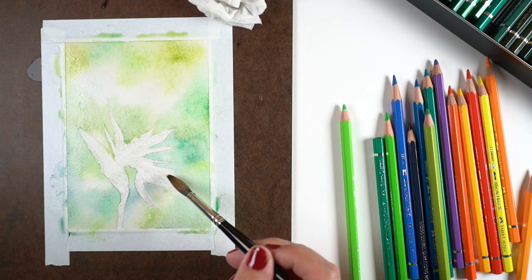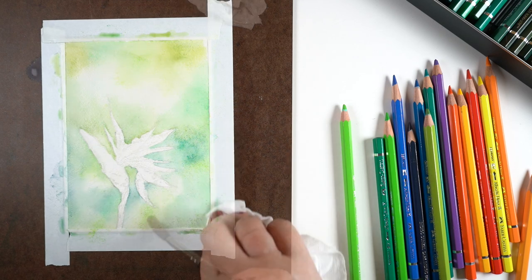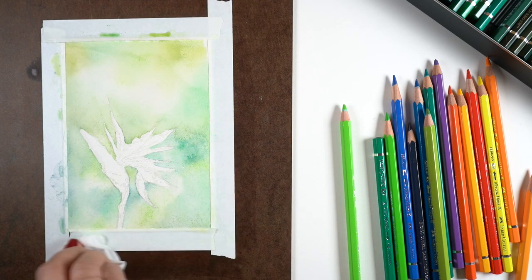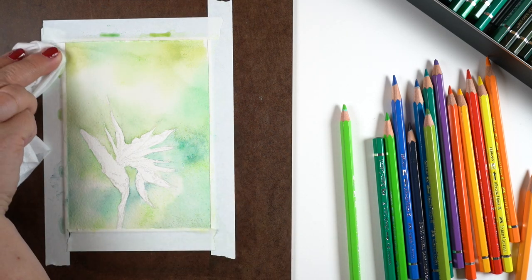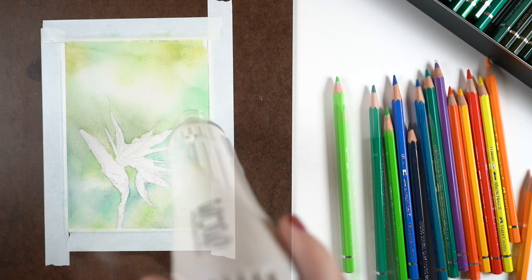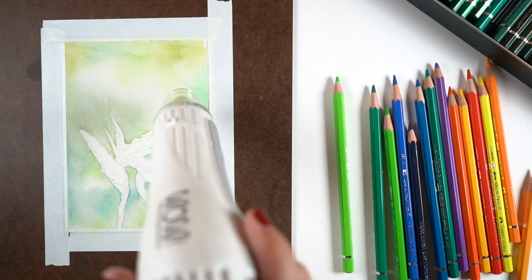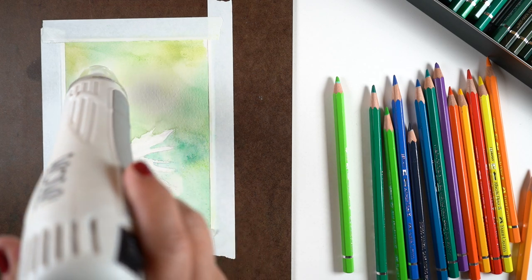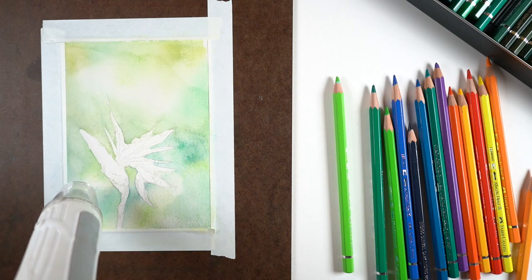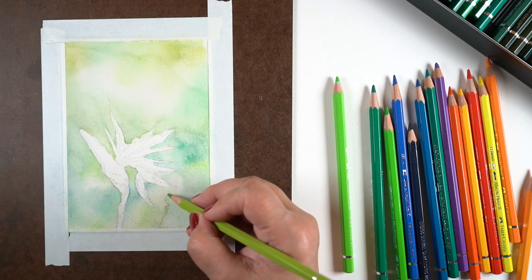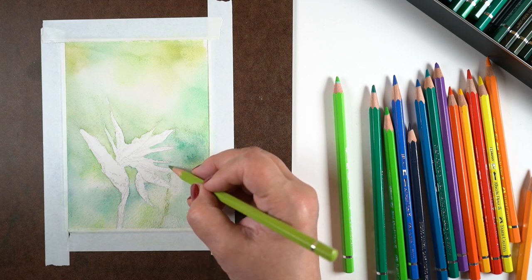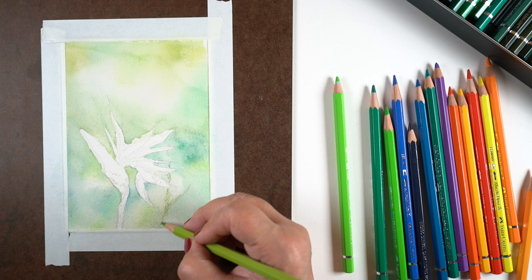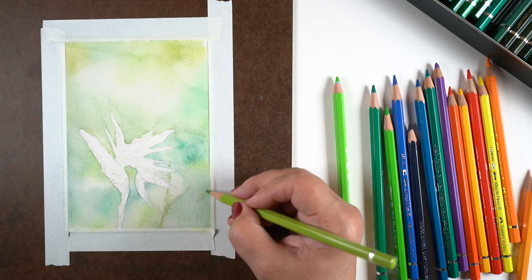I'm going to add enough water to get all of this moving, and then once this is all settled, I want to dry it. Even though it will lift again once I get it re-wet, I want to dry it so that I can start putting in some details using the pencils themselves.